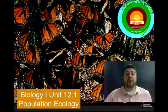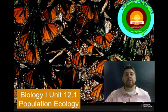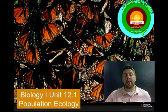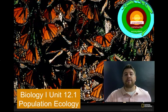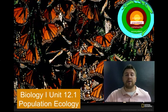Hey guys, this is Mr. Bradstreet, and welcome to Biology 1, Unit 12.1. In this podcast, we're going to be talking about population ecology, the first of our series of podcasts on ecology and ecosystems.